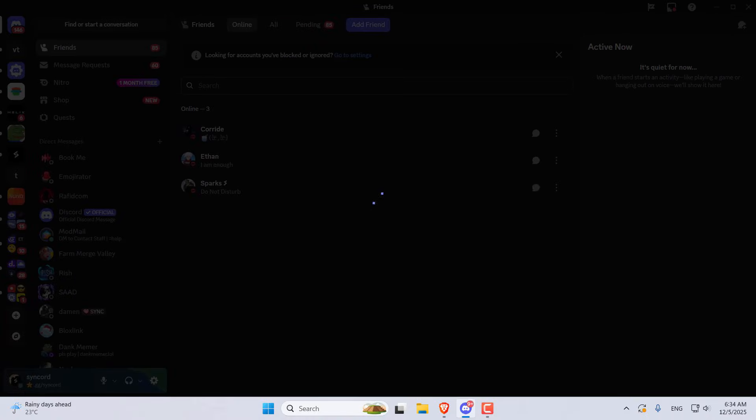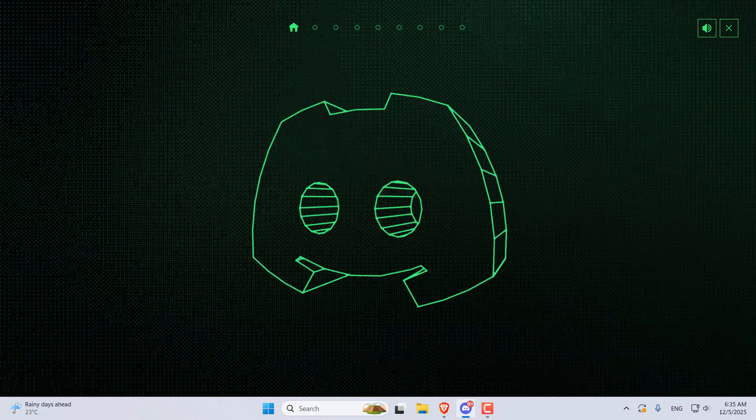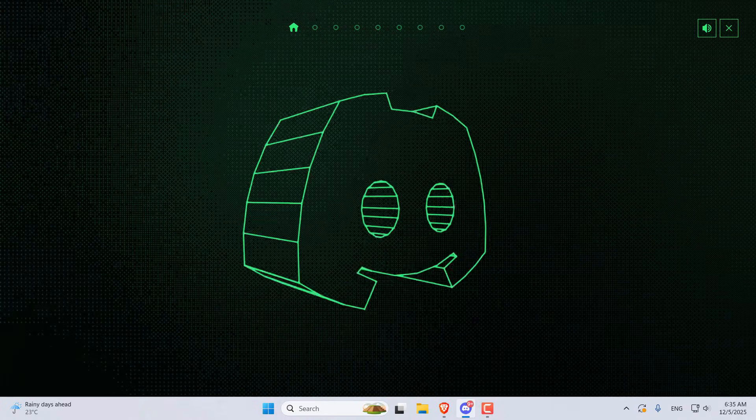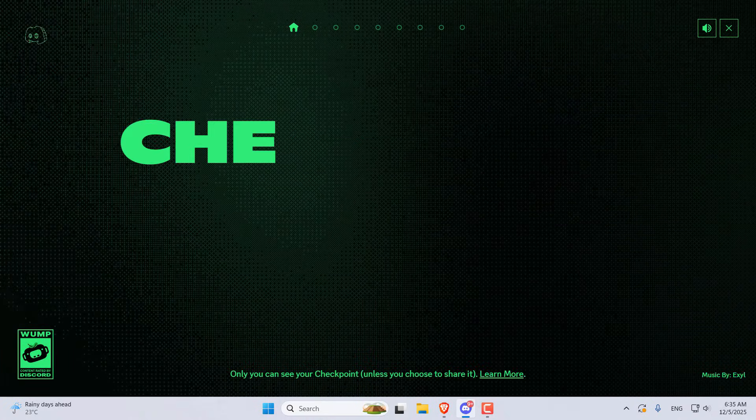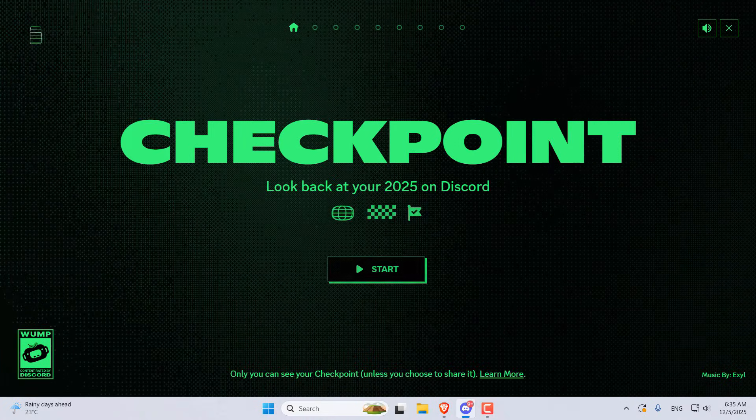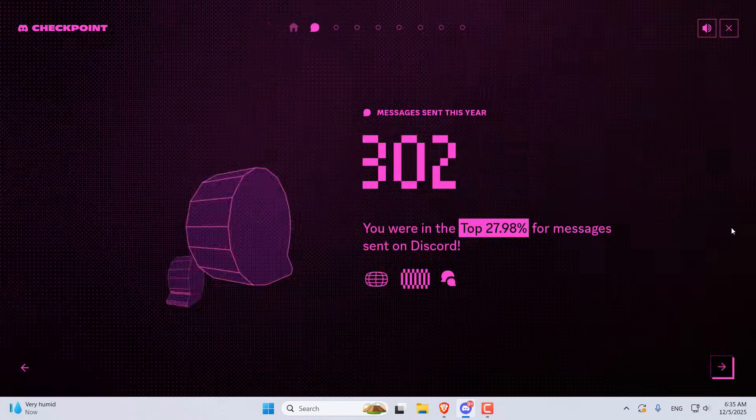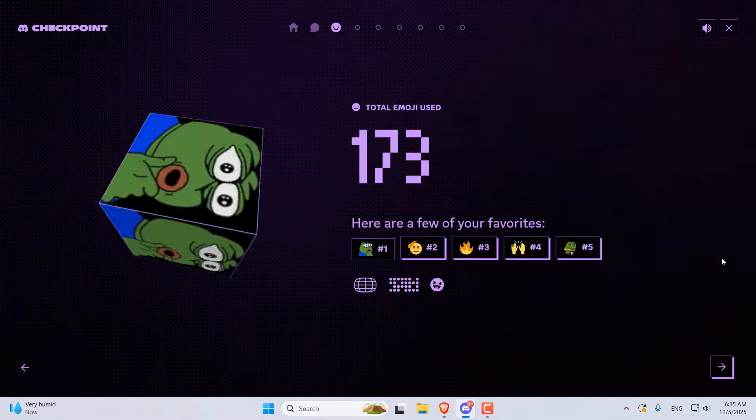After you click on it, Discord will take a moment to prepare everything. And there we go, my Checkpoint is ready. Hit the Start button and you're in.